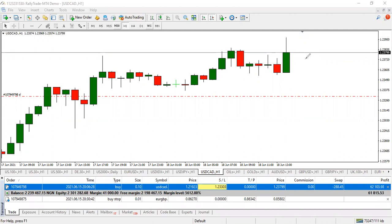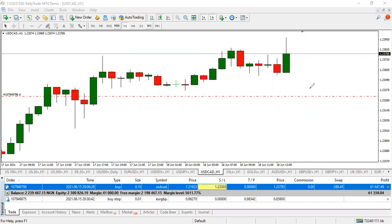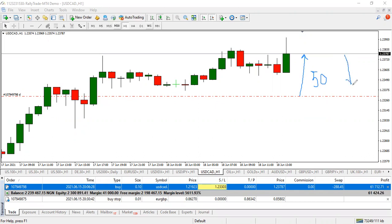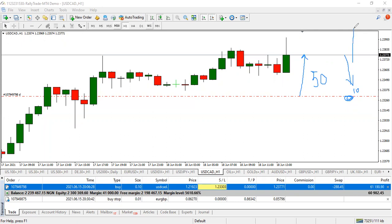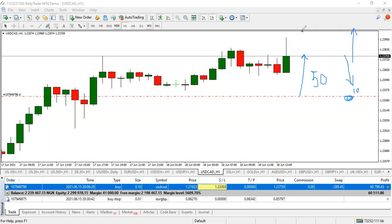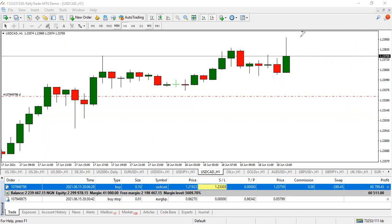The same thing applies for a sell trade — the trailing stop follows price downwards maintaining a distance of 50 pips. If price reverses upward, it won't chase price up — it stays where it is. But if price continues downward again, it will resume following price by 50 pips. This is the trailing stop — it's done automatically.